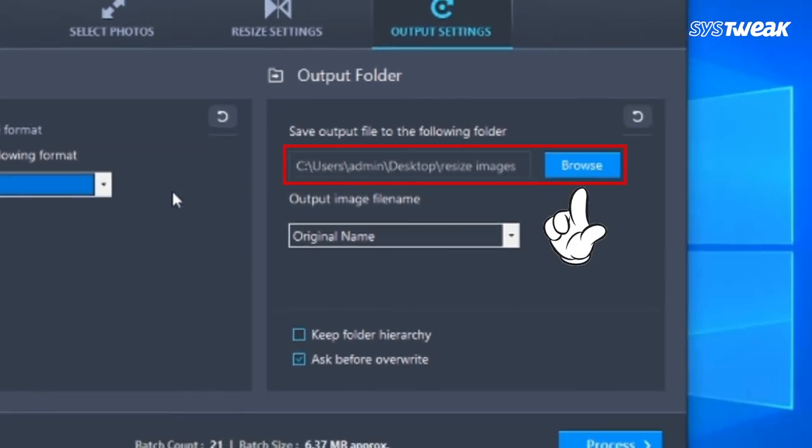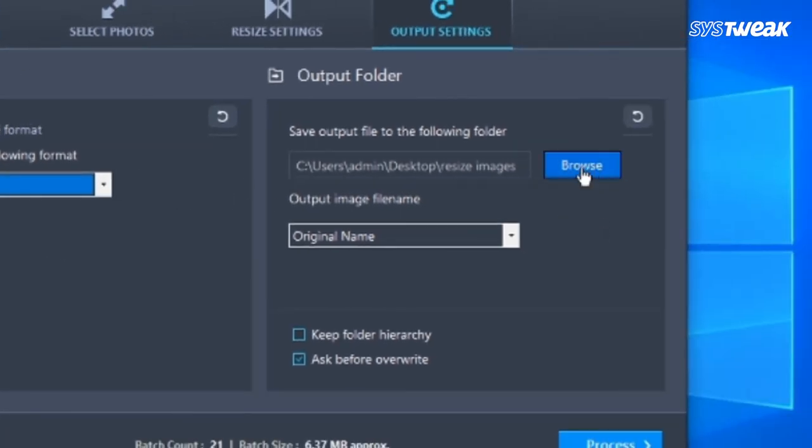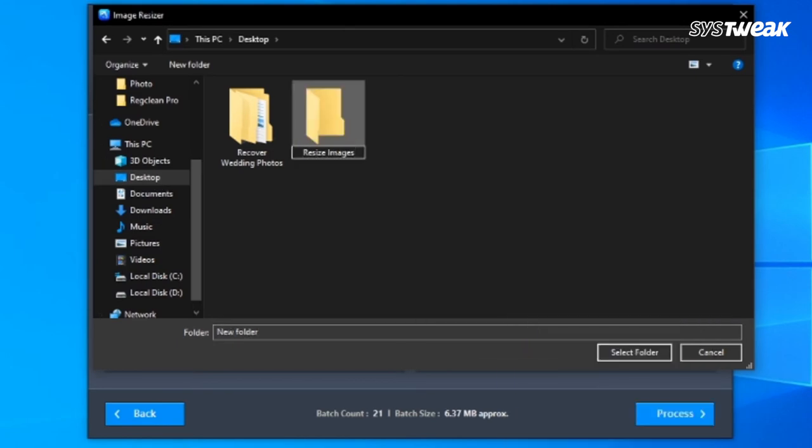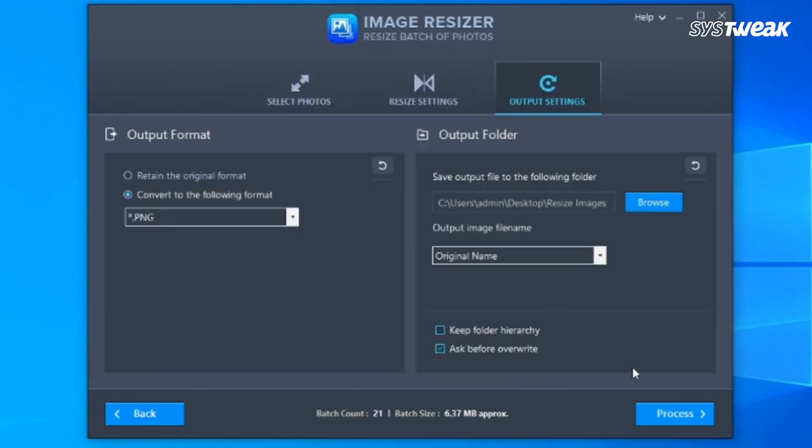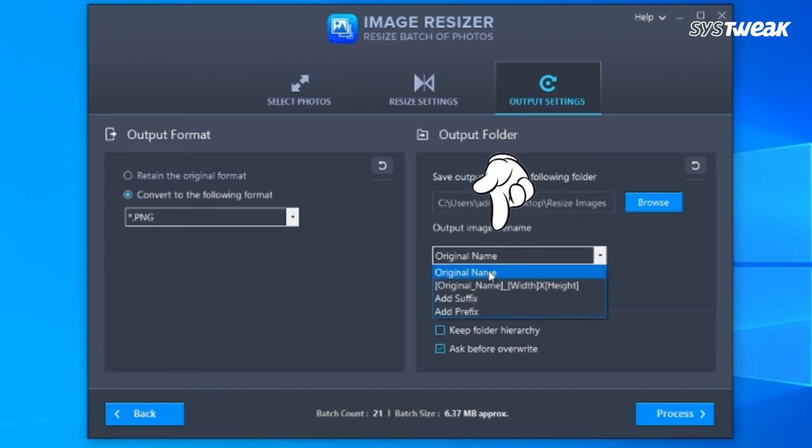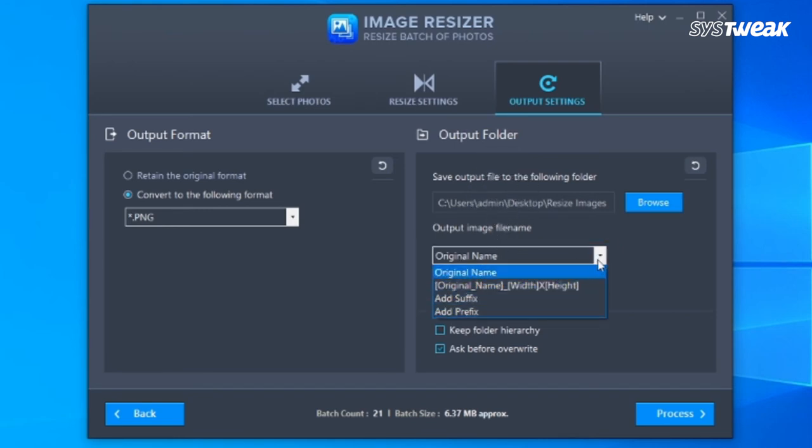And here in Output Folder, click on Browse, name your file, and click on the Select Folder. Proceeding further, you can configure output settings and you can change location of output folder, add a prefix or suffix to output files.